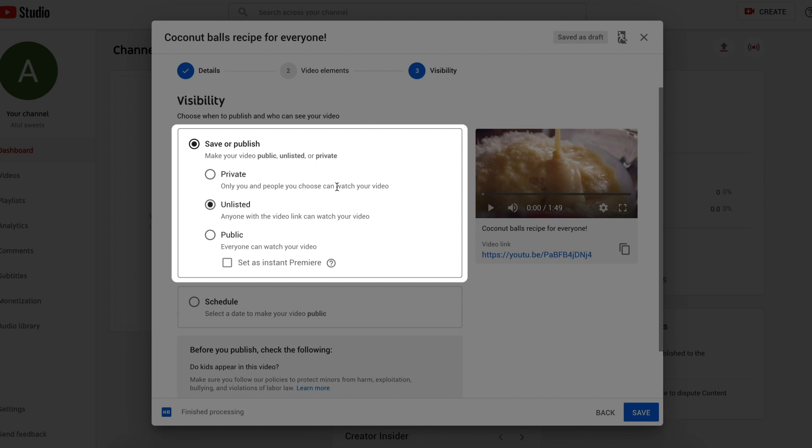Choose if you want to make your video public for everyone on YouTube. If unlisted, only the people with the link can find your video. Private means only you and the people you choose can see your video.